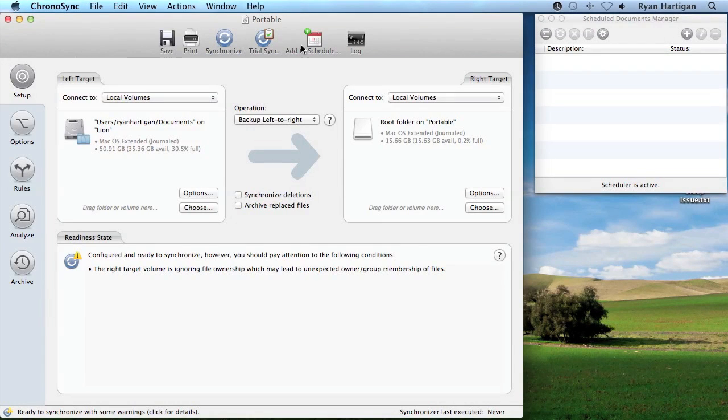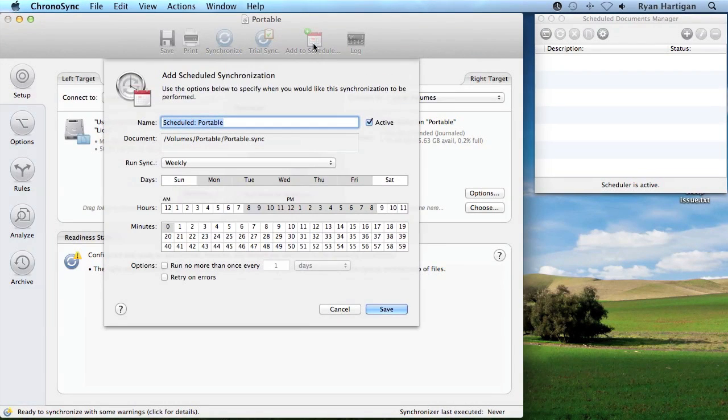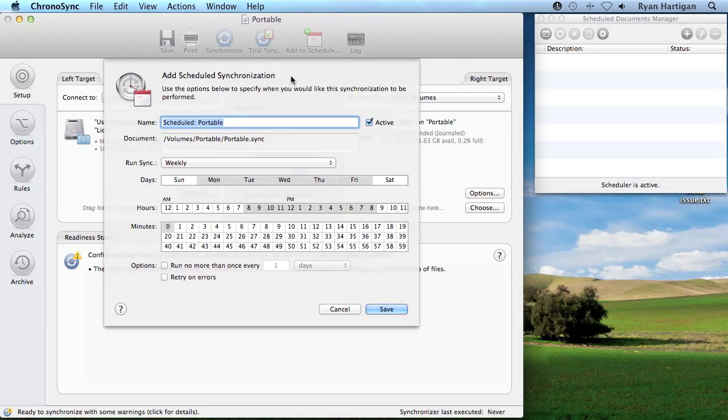Click the red Add to Schedule button in the toolbar of the saved sync document. Clicking this icon will create a new scheduled item for the sync document. For this first schedule, I want my sync to run once every half hour between 8am and 5pm Monday through Friday.